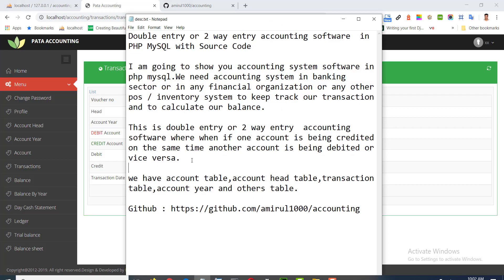Hi all, in this video tutorial I'm gonna show you double entry or two way entry accounting software in PHP MySQL with source code.